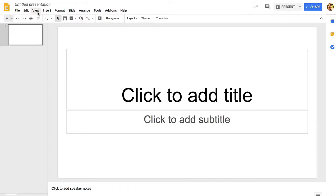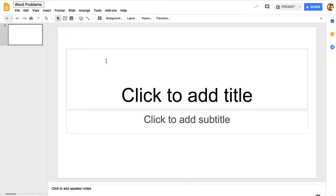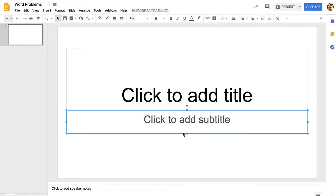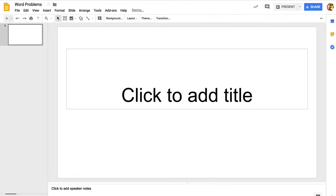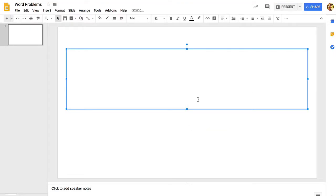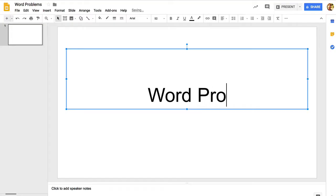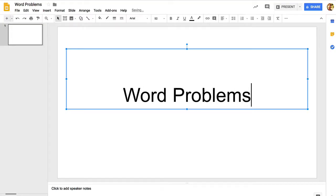I'm going to name this slideshow Word Problems. This is going to be a math word problem slideshow. Change the title up here. We don't need this subtitle here, so I'm just going to click on that and delete that, and then we'll call this Word Problems.